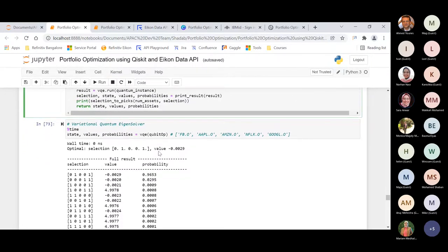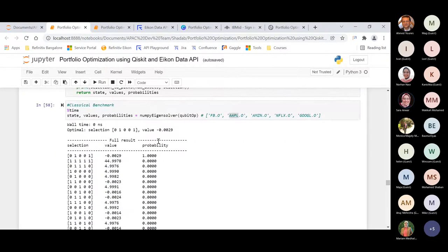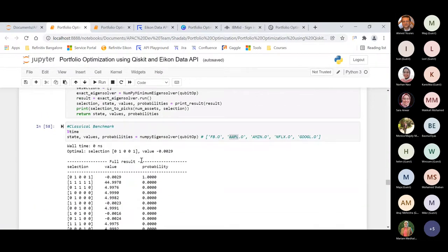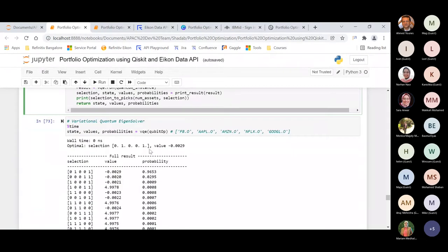When we executed using VQE, we found the same combination of assets as from the classical NumPy eigensolver — Apple and Google. VQE also recommended Apple and Google stock, with a probability of 0.9653 and a value of minus 0.0029. The probability for each combination of states is plotted.